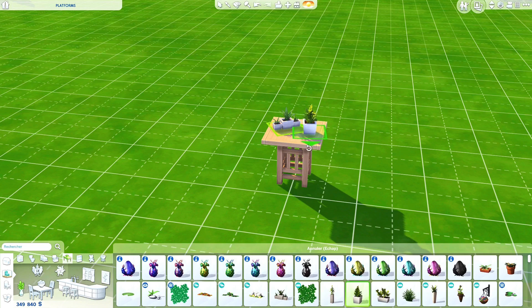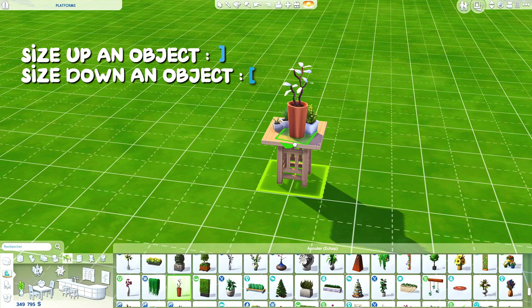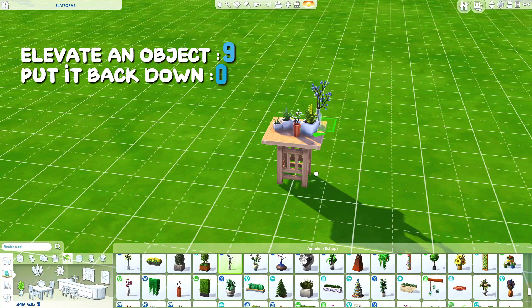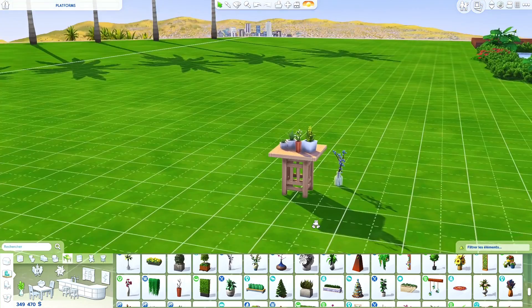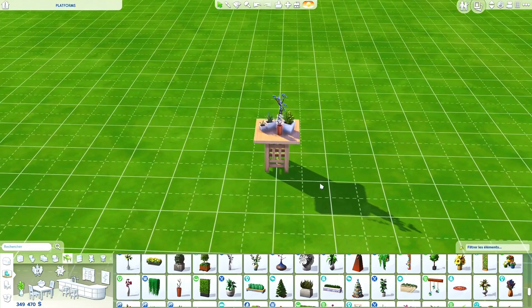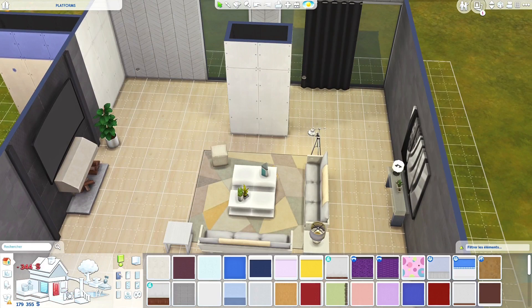I'm just going to talk about the American keyboard — I don't know about the other ones. If you want to size up an object, press this key; to size it down, this one. To elevate the object, press nine; to put it back down, press zero. Note that in your notebook — all four commands are super useful to make your builds more interesting. I showed this quickly because it wasn't the main point of the tutorial, but I will put links in the description so you can find more info easily.